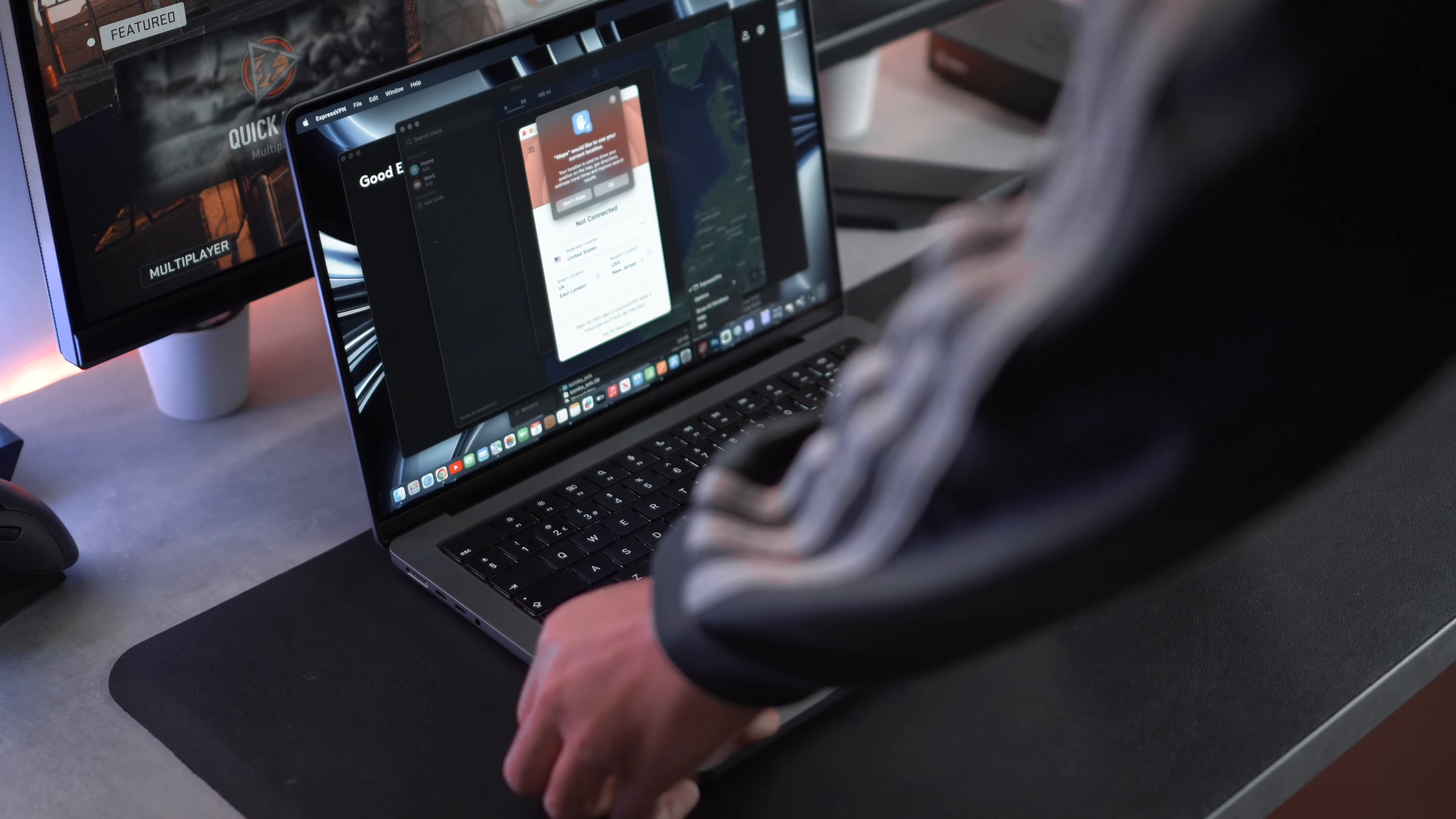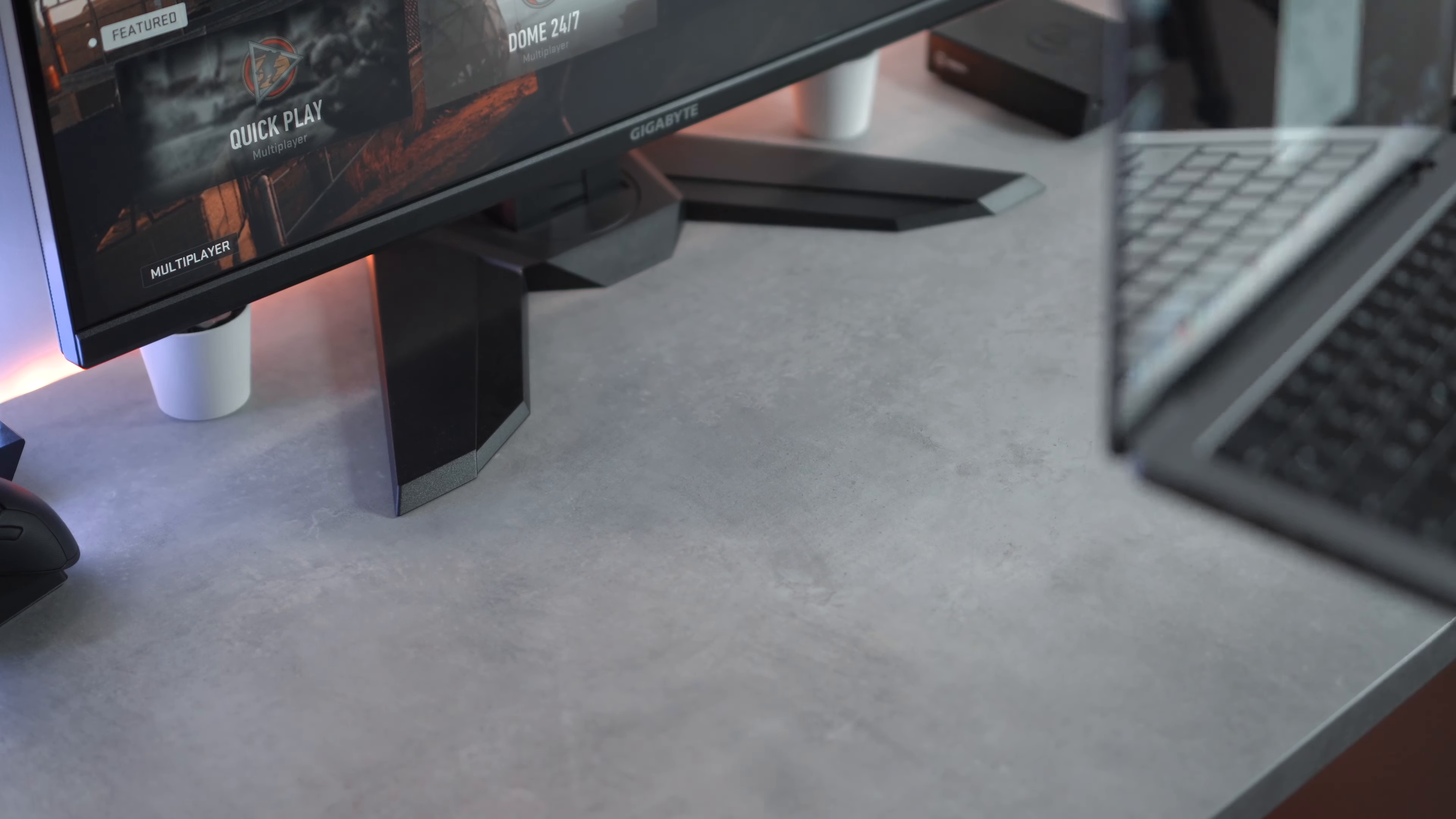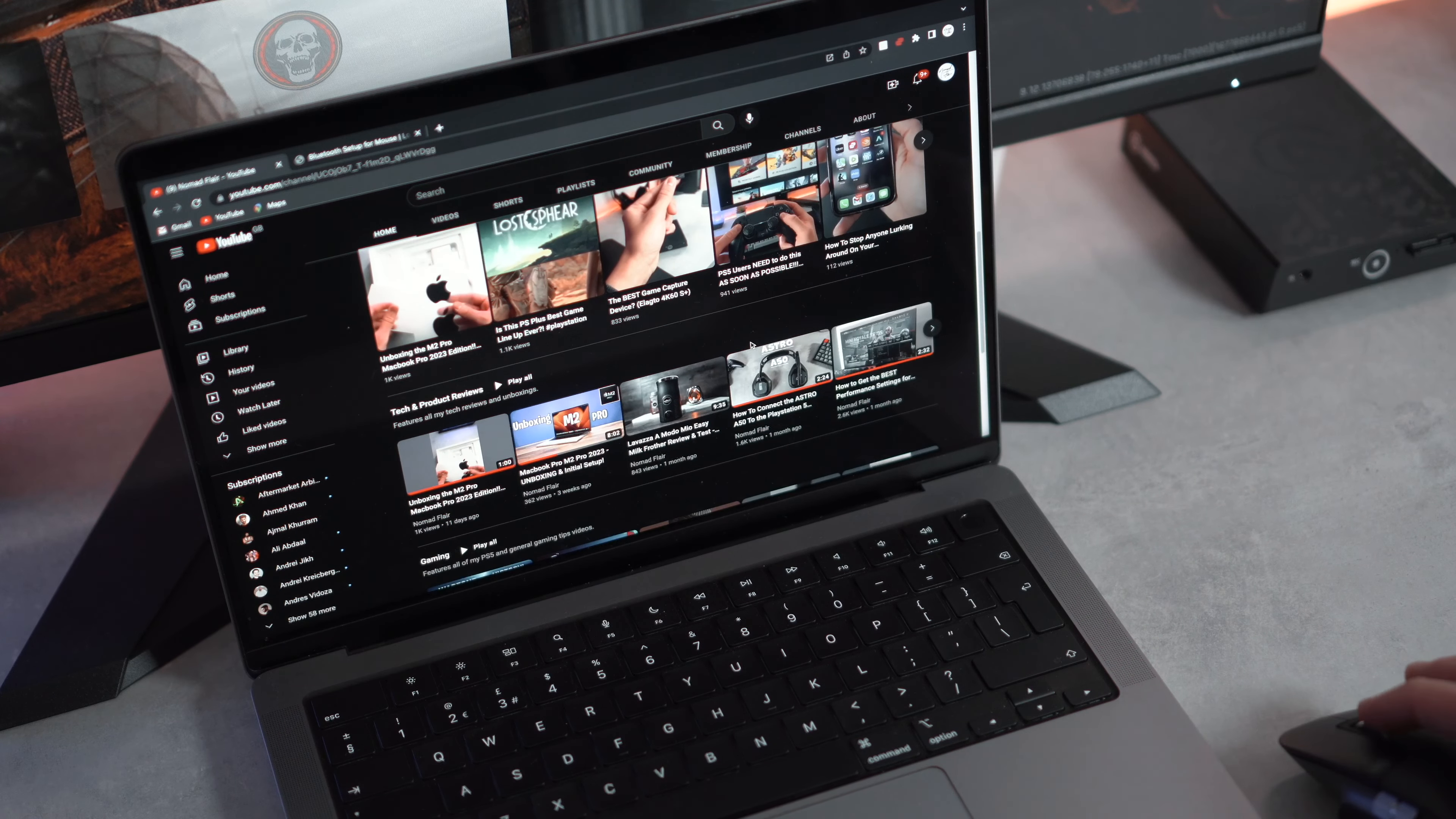Now I want to see if the MX Master 3S will hold up on a rougher surface, so I'm going to remove my desk mat and see. As you can see, it absolutely holds up.